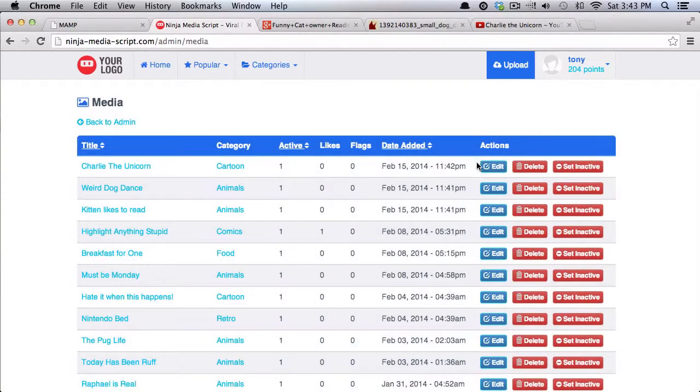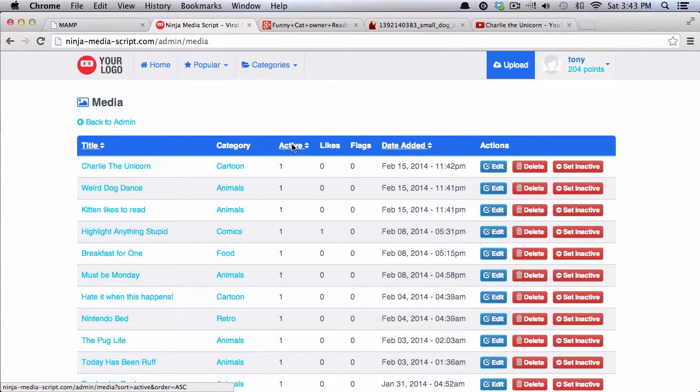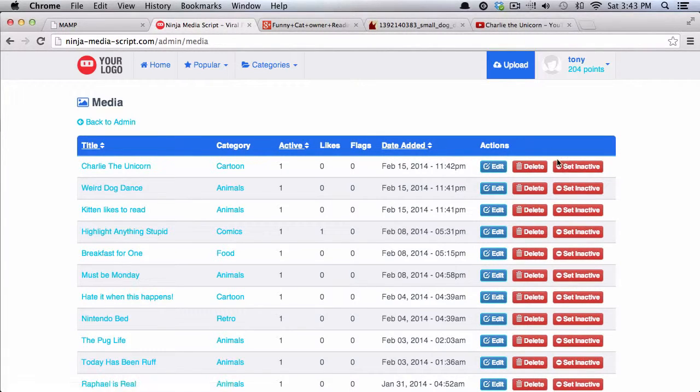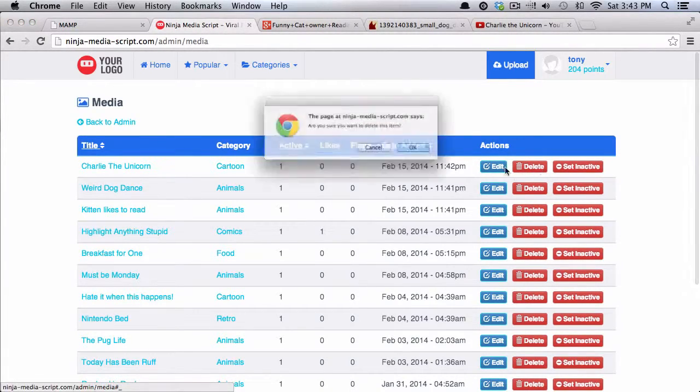With any type of media that you want, you can then filter it whether it's active or not. You can filter it by title or by the date added. You can then also set them to inactive or you can just delete them.